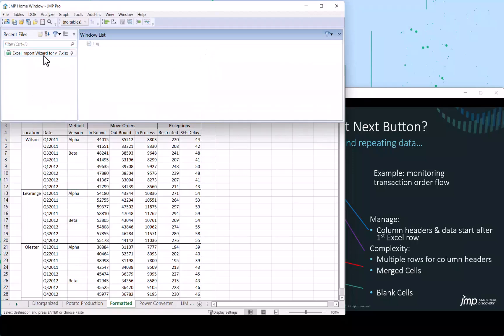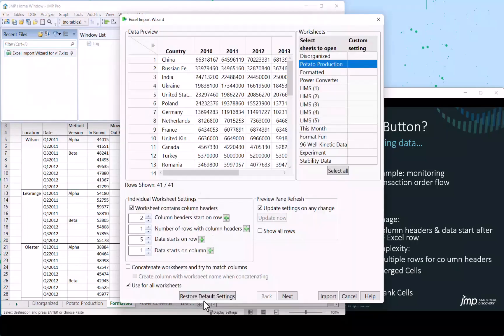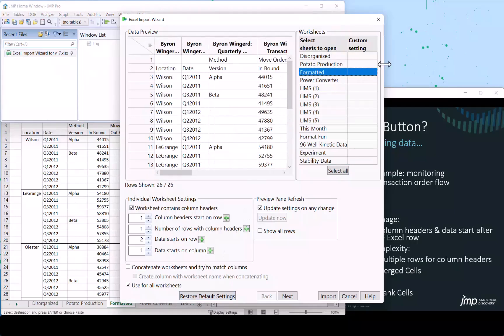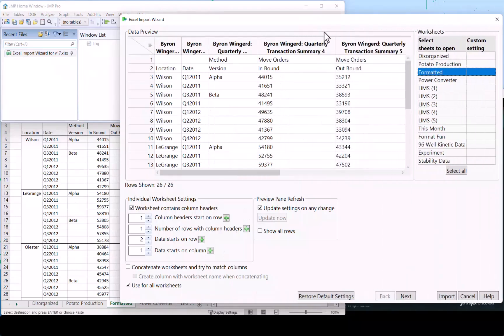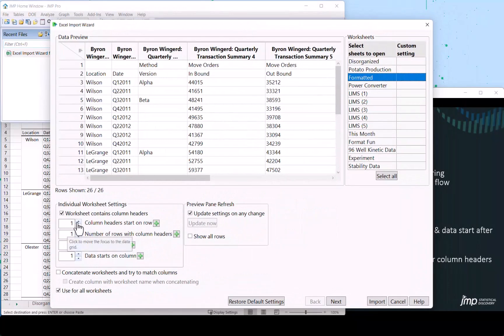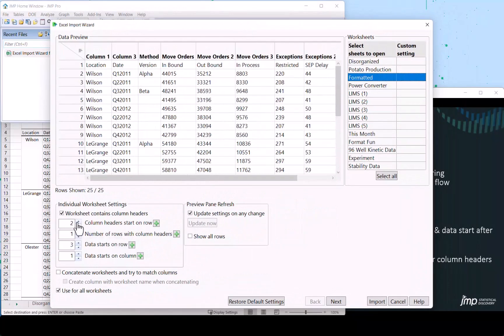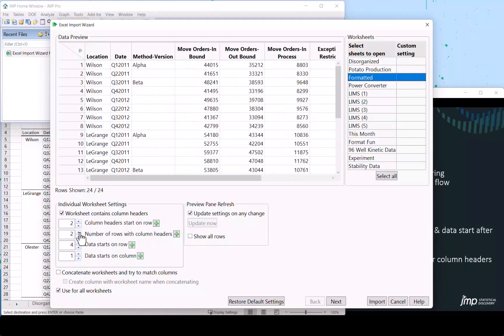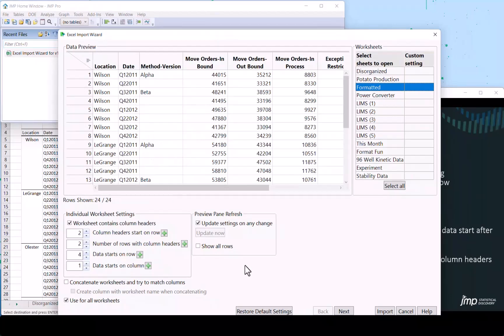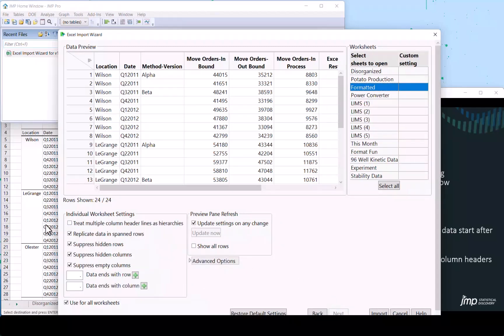So let's go over to JMP. We'll double click on our file, restore our default, and start to take a look at how we're going to bring this in. So the column headers, we want there to be two rows of column headers. And notice how it will concatenate when needed. So we get both information from the Excel joined in a single header. The data starts there. Now let's take a look at this next button because you'll notice by default this Wilson location has been applied to all these rows correctly.